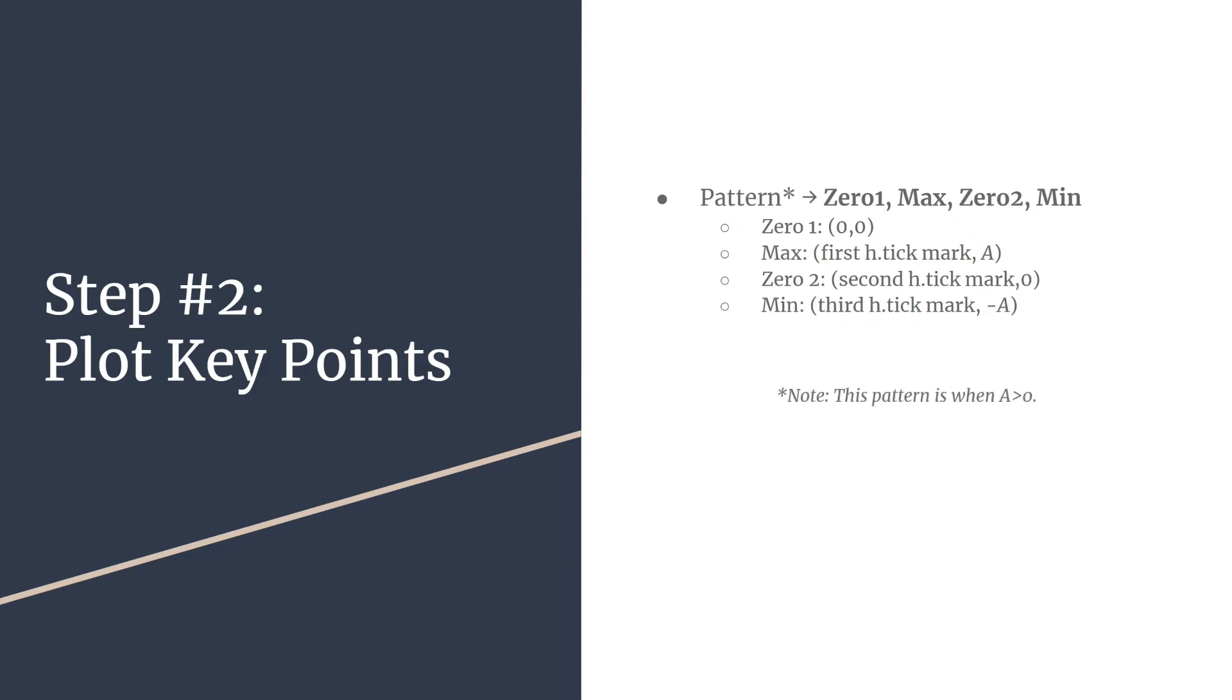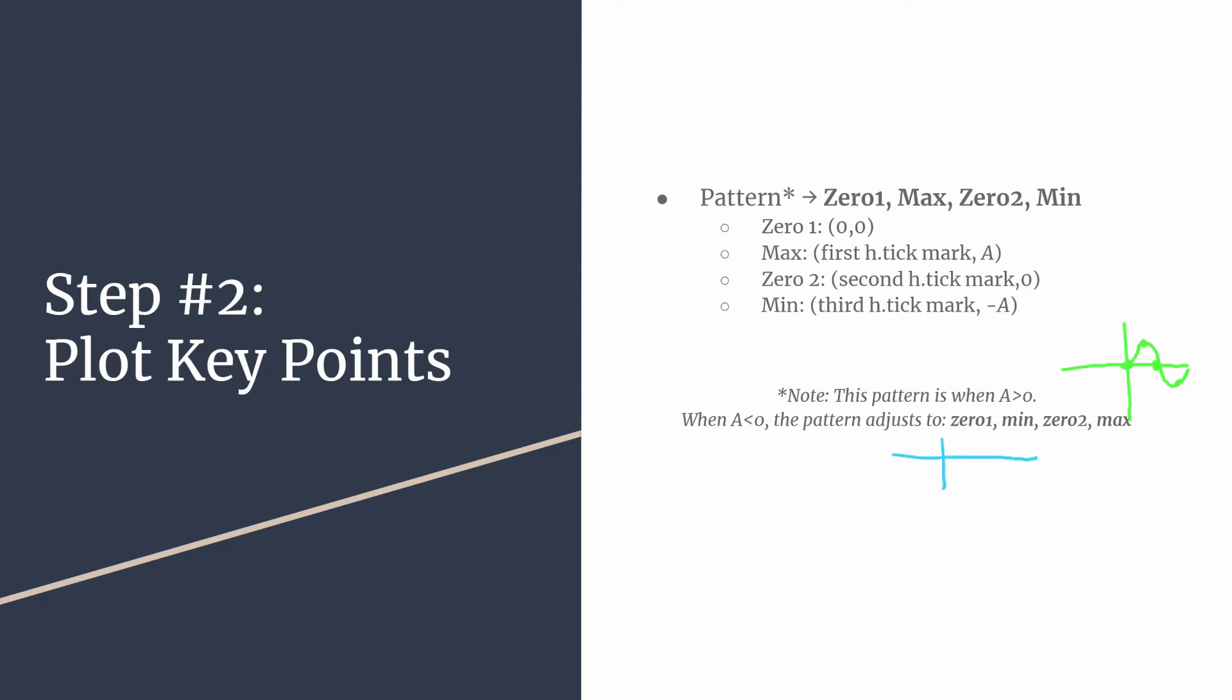Just a quick note. This pattern that we talked about, zero, max, zero, min, this is when a is greater than zero. So no reflection over the x axis. If you do have a reflection, that's completely fine. Just know your pattern will actually adjust so it'll be zero minimum, zero maximum. And that should make sense because here's a quick sketch. When a is greater than zero, you go zero max, zero min. So your basic sine graph looks like that. And if a is less than zero, you just have a quick adjustment. So you reflect the green graph and then it ends up looking like this blue graph. So the pattern goes to zero, min, zero, max. So you just have a reflected version of your sine graph.